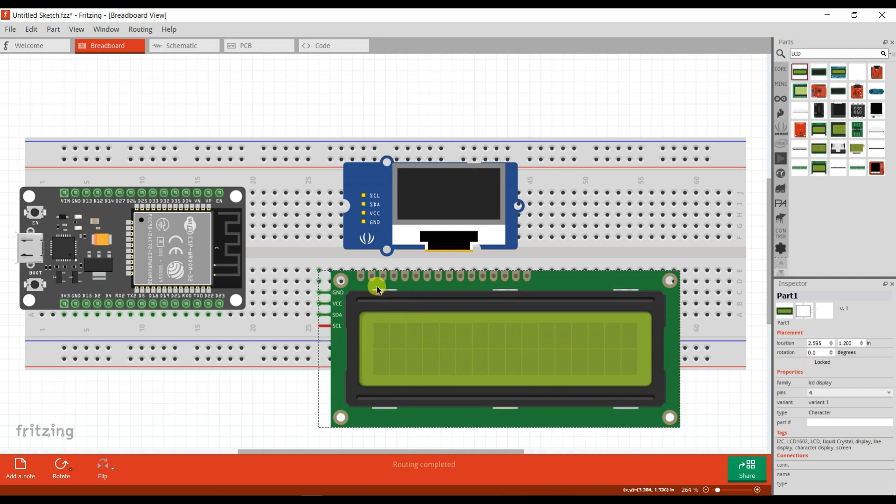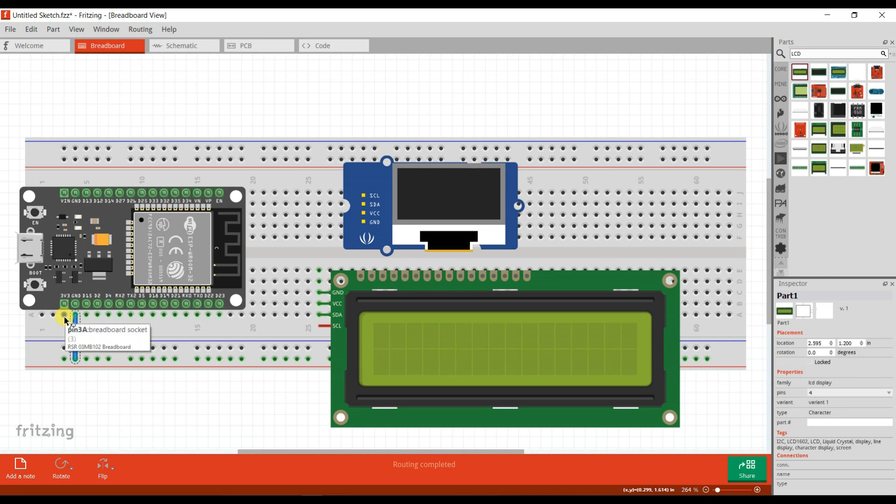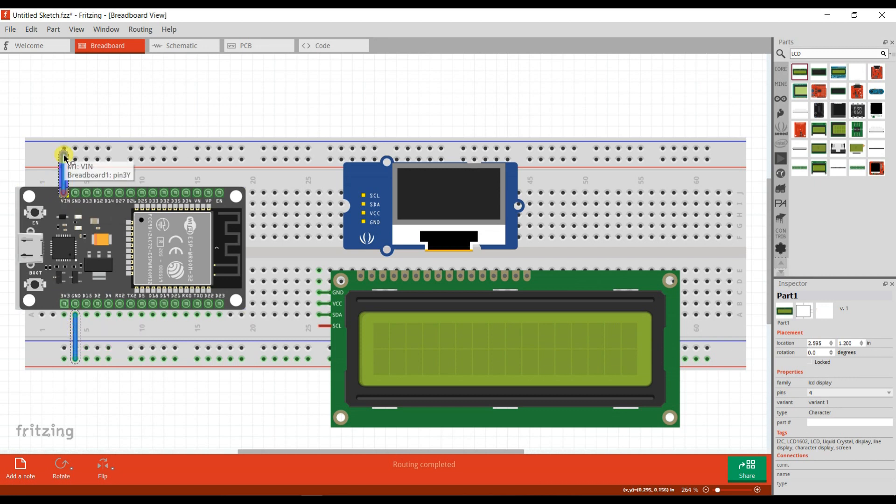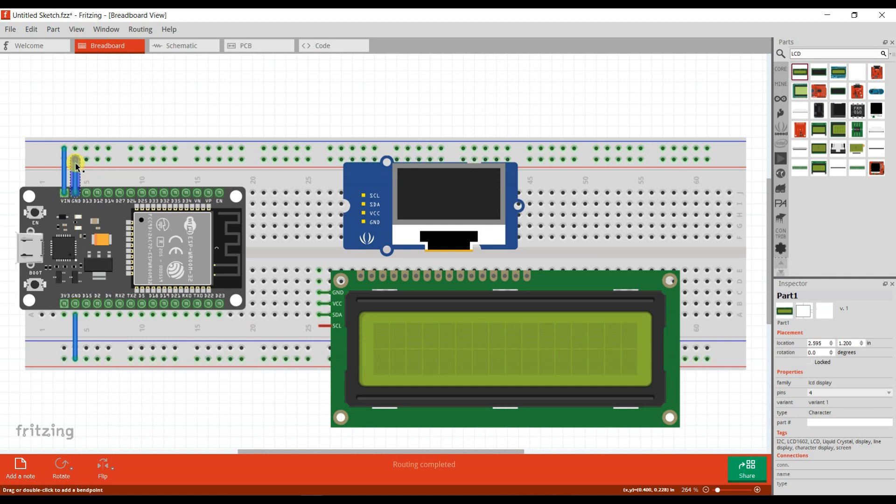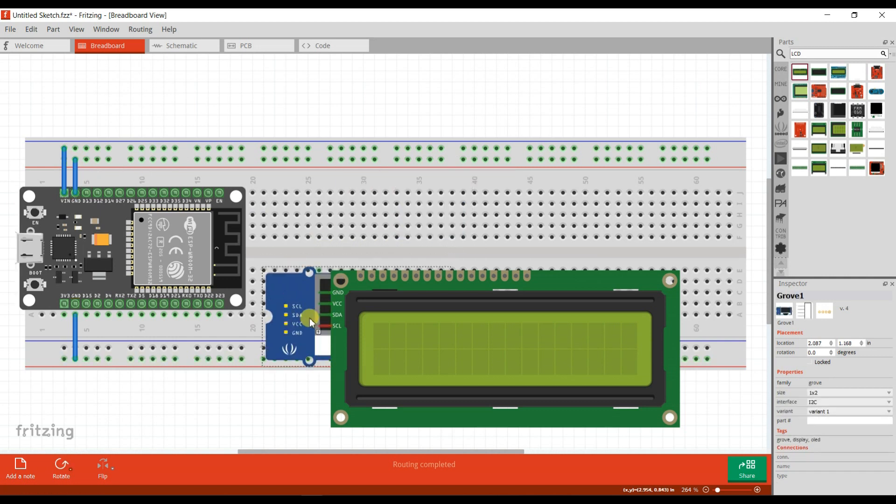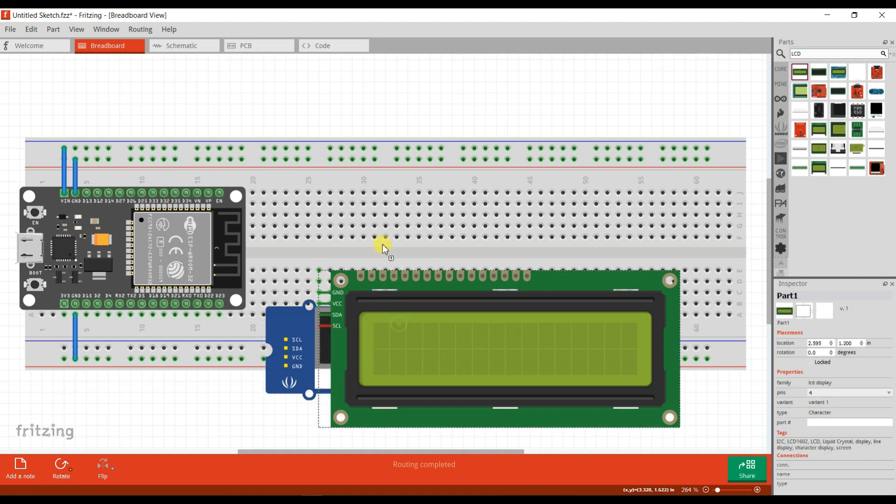This is ground pin. This pin is 5 voltage output. This is already ground. Okay, I will replace it here.